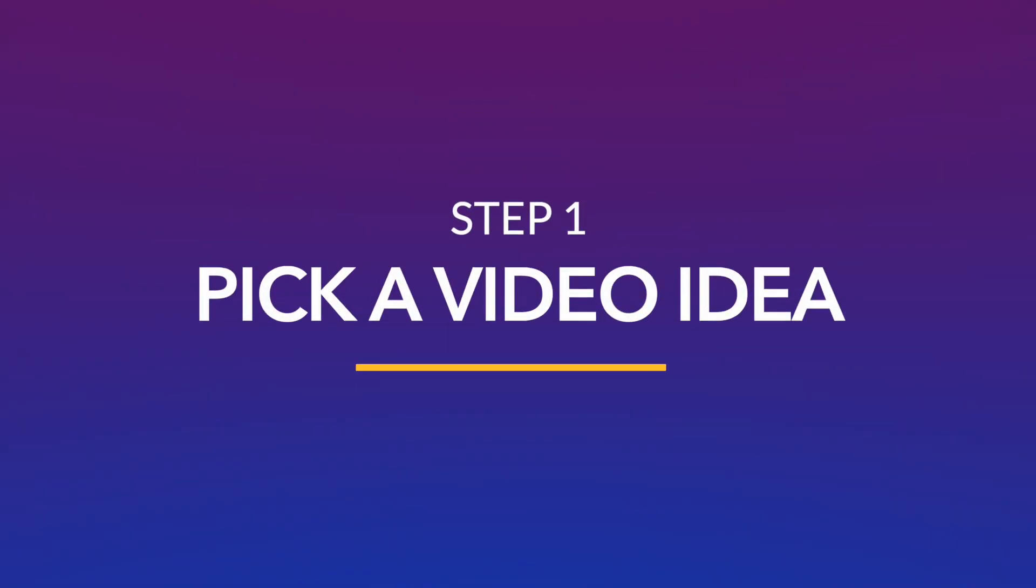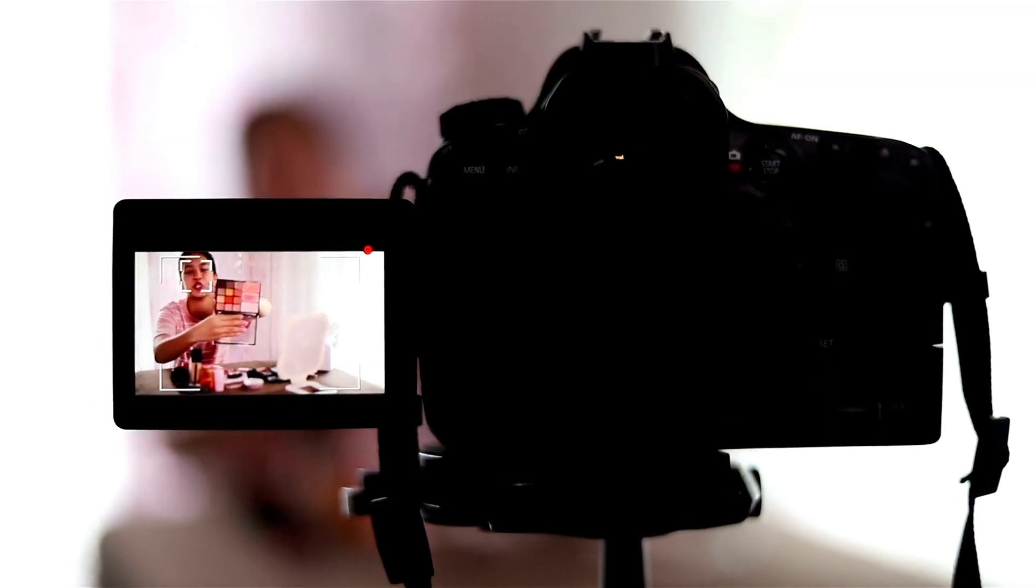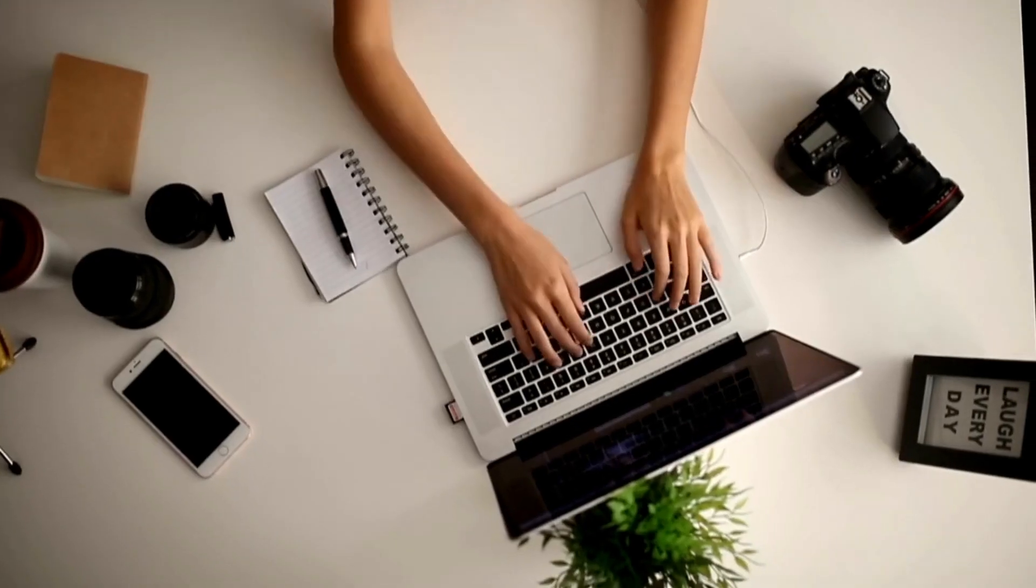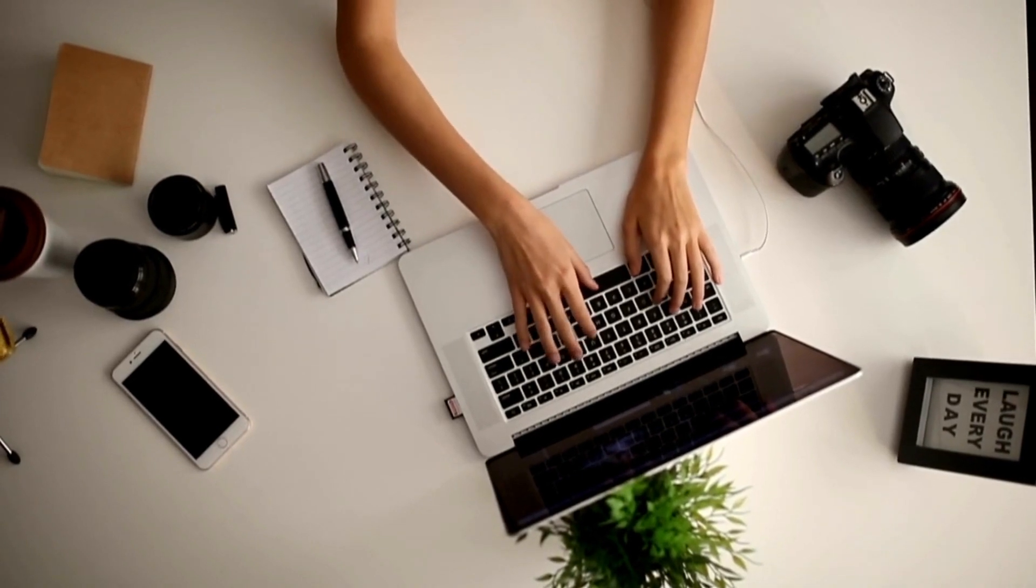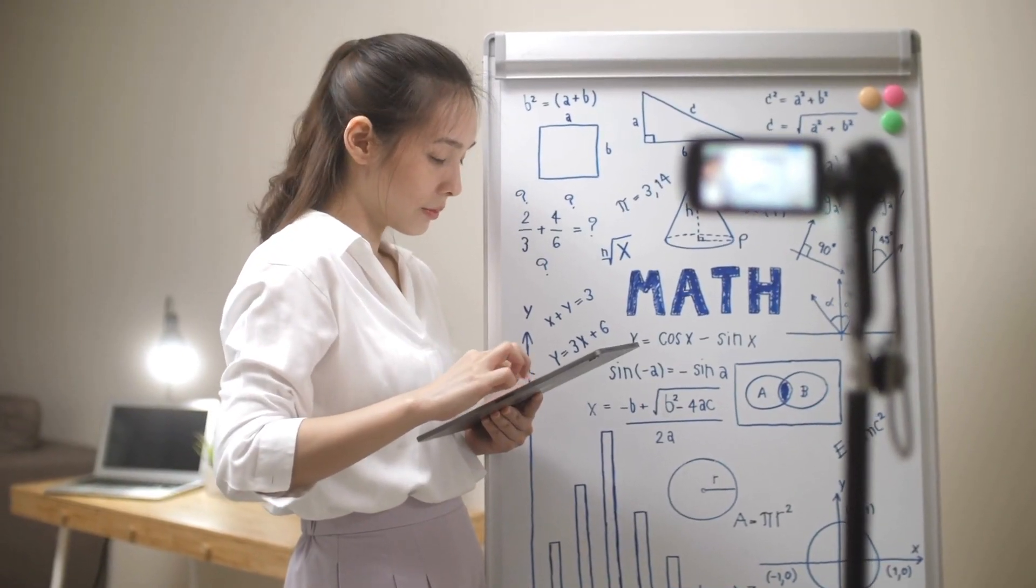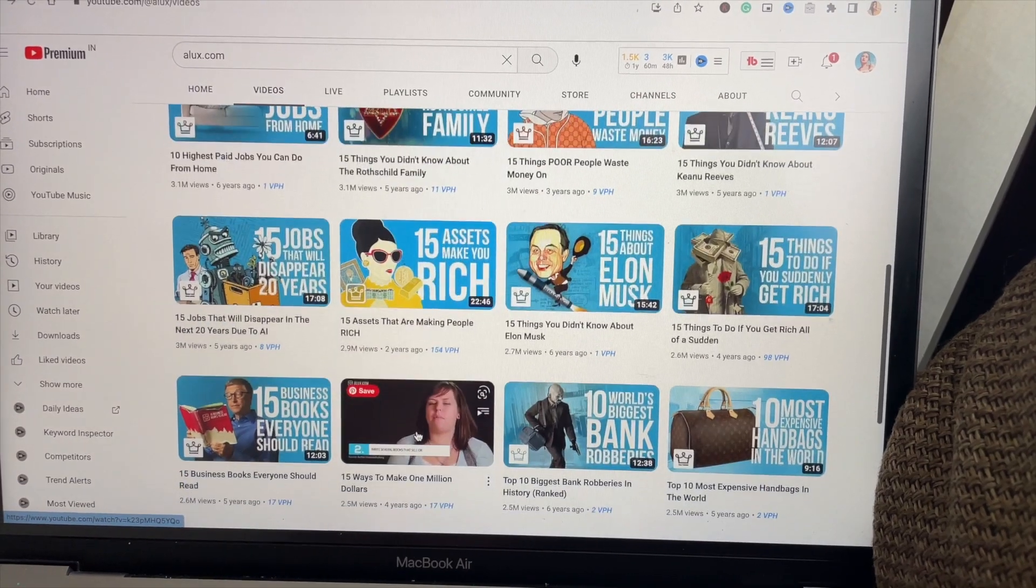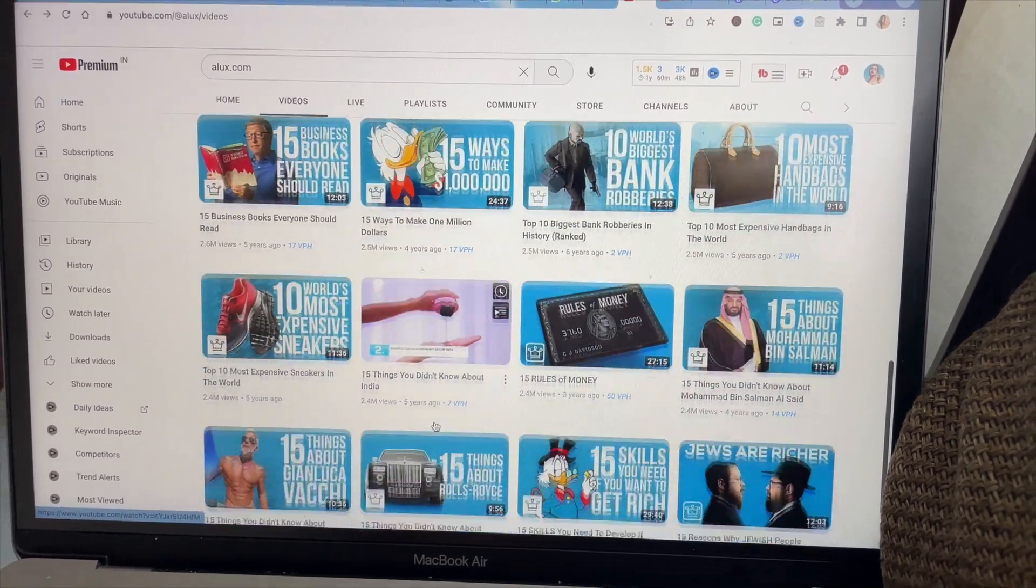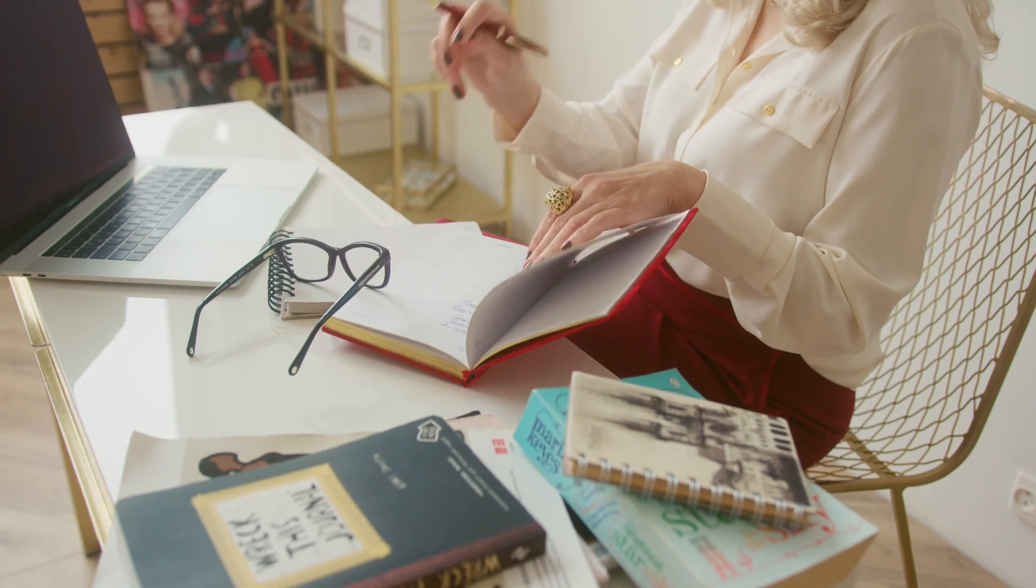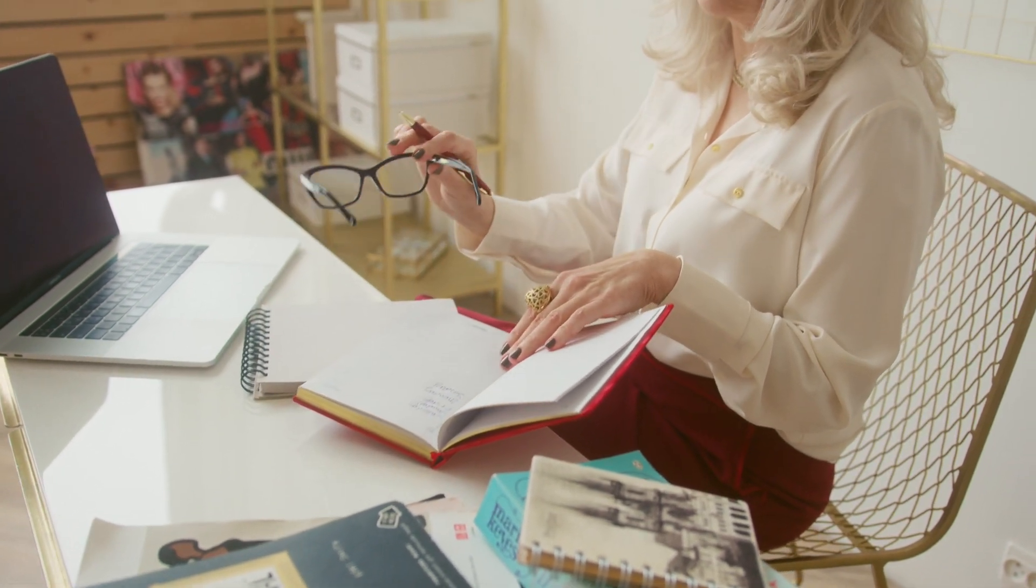The first step is to pick an idea for your video. Since educational videos can cover a huge spectrum of topics, you want to first decide your niche and then find a popular channel in that category. Look at their top performing videos to get an idea of which topics and ideas have gotten them the most views.